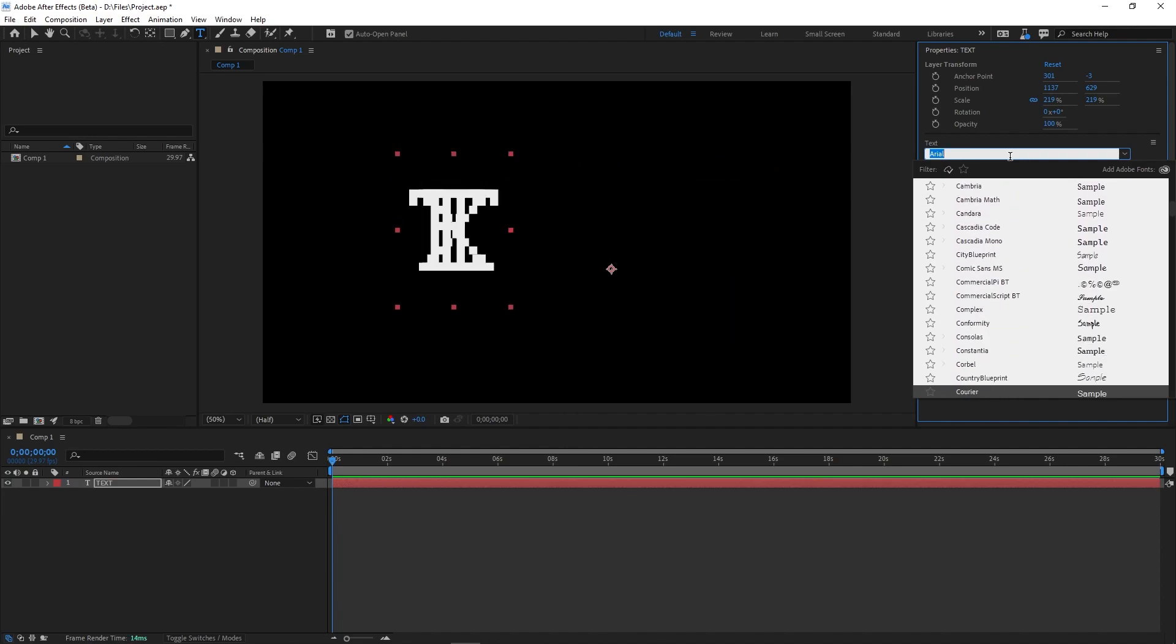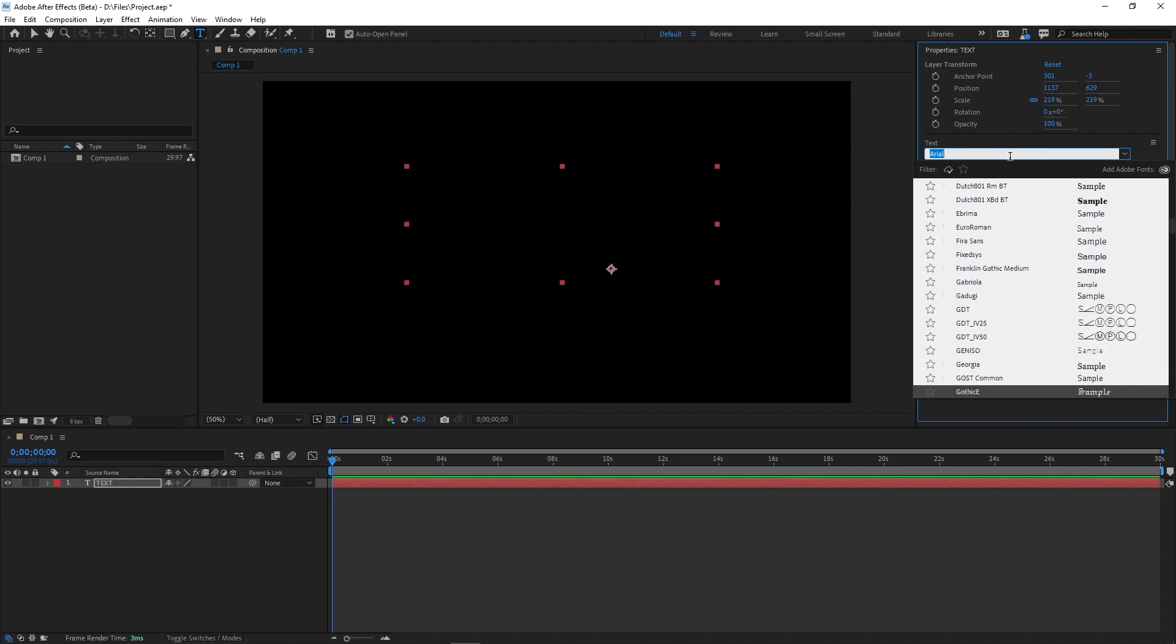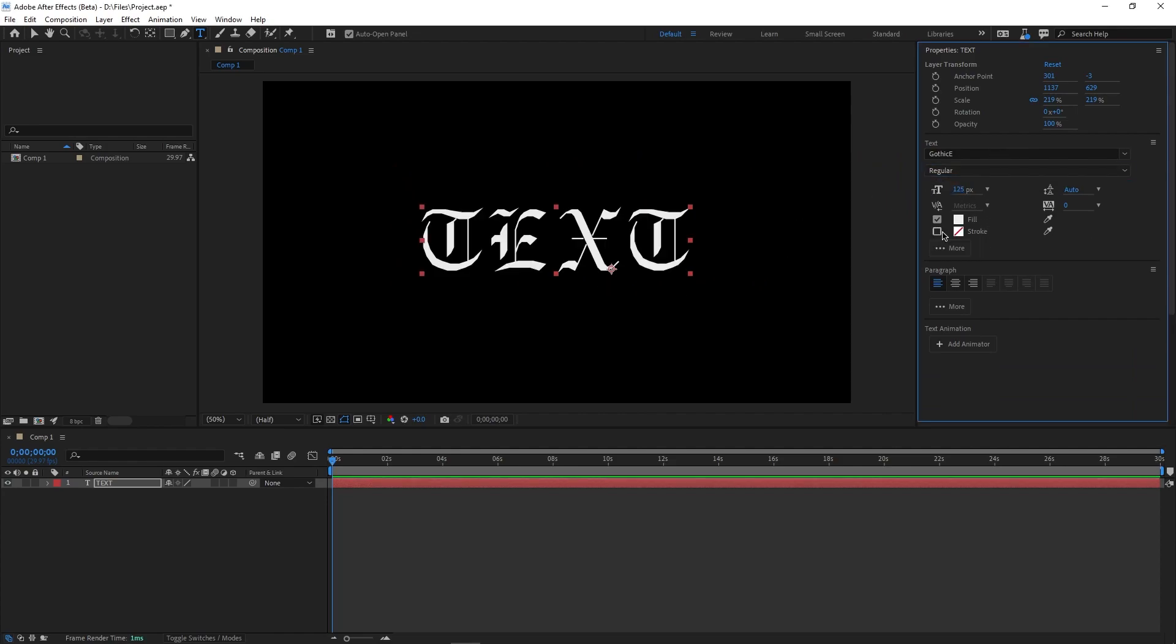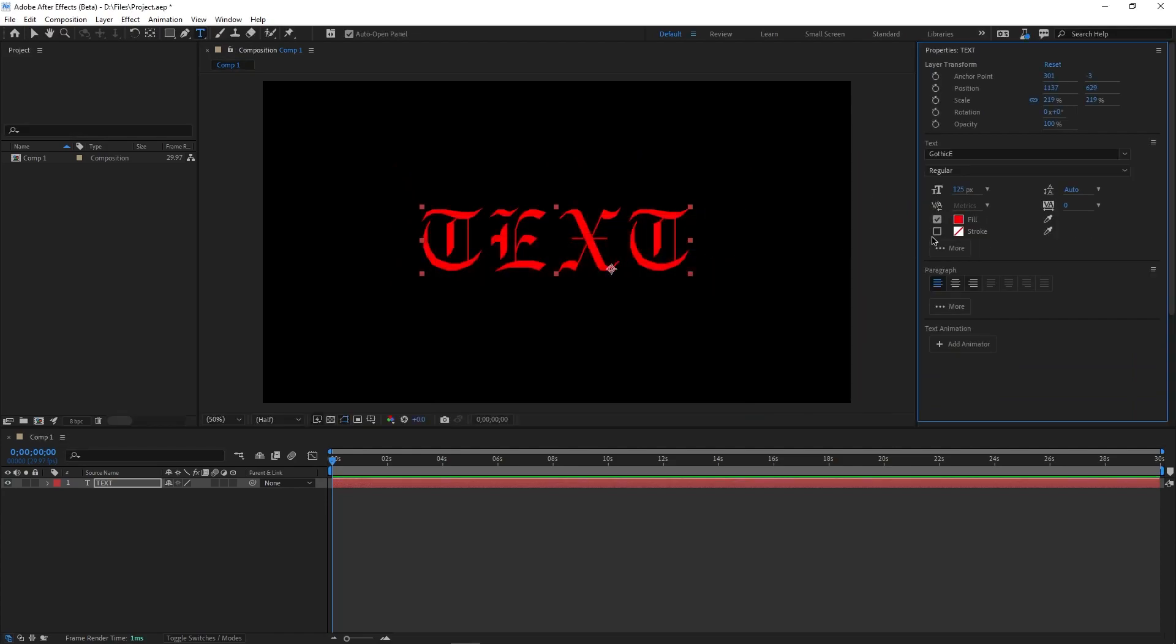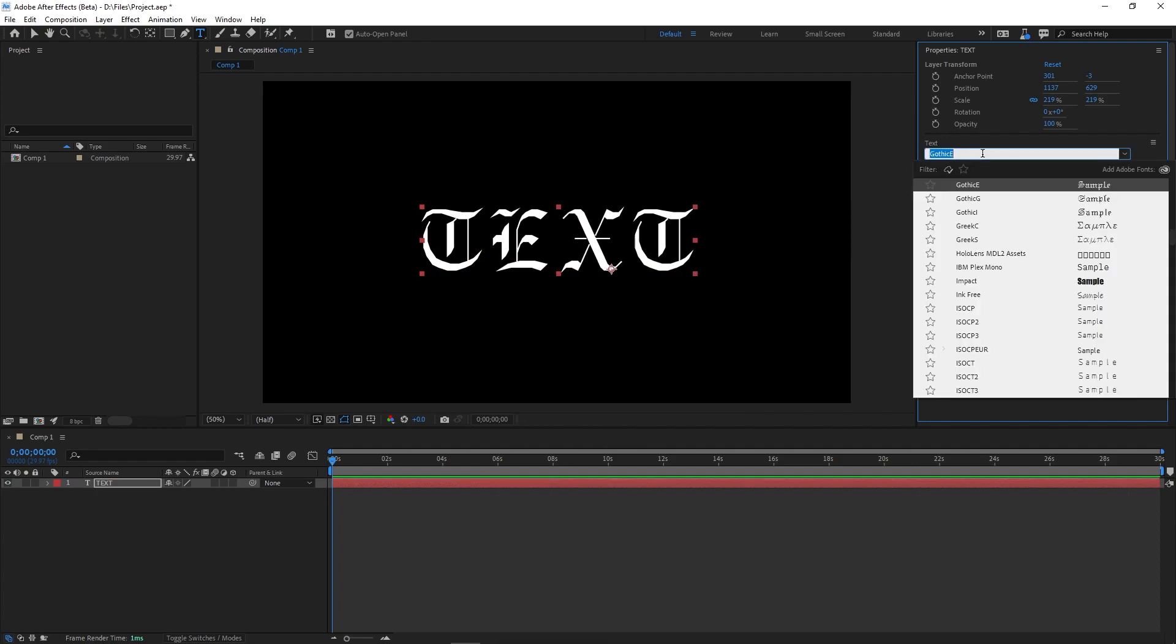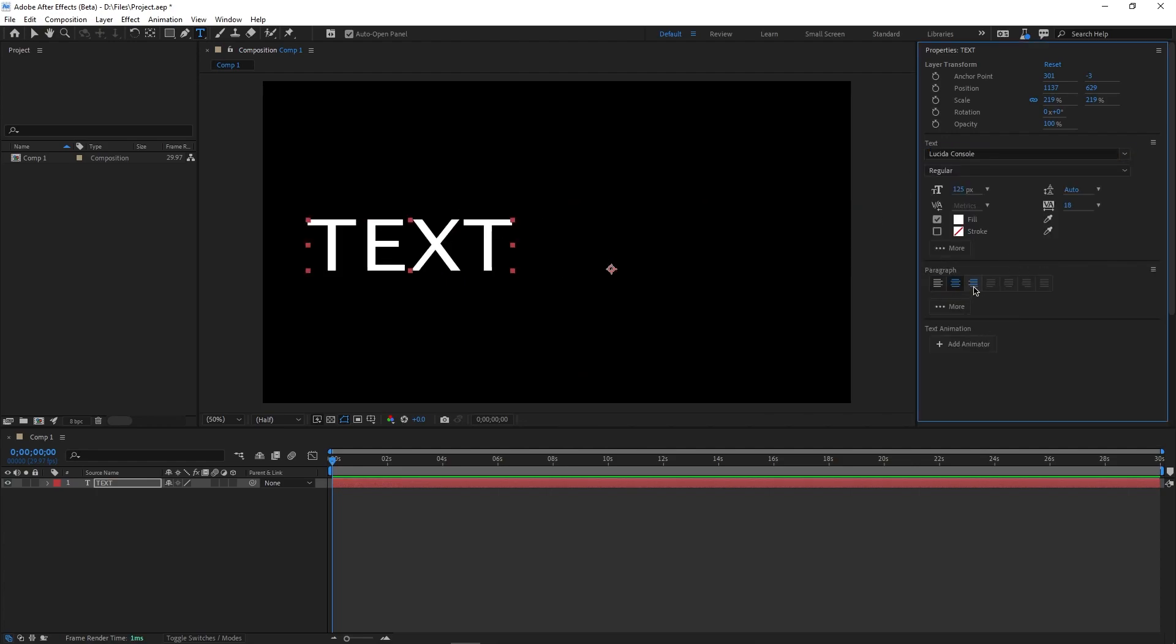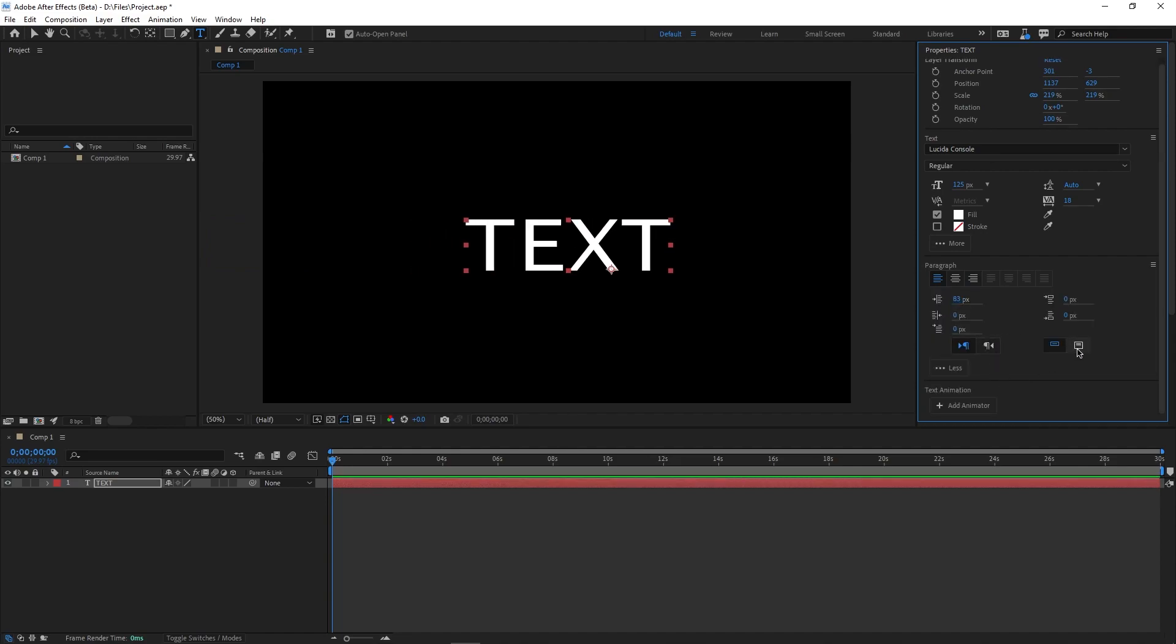In this beta 23.2 version, the properties panel will include a quick and easy way to edit all the properties from the character and paragraph panels from your selected layer. You can control the font, fill or stroke color, alignment and even add text animation,